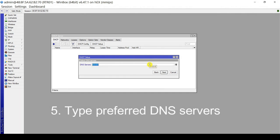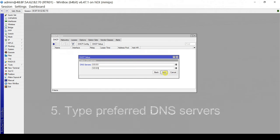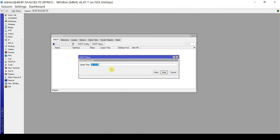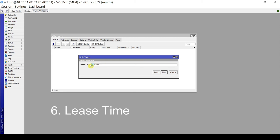DNS servers — you can type your own or preferred DNS servers. In this case, I'm entering Google DNS, though you may also use your local DNS server. Click Next. Lease time is the amount of time the DHCP client will hold the IP address, in the format of hours, minutes, and seconds. This is a case-to-case scenario.